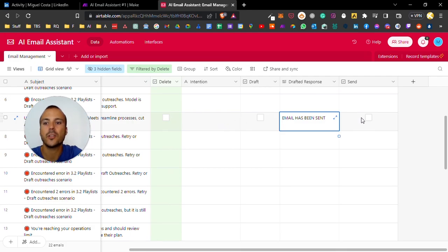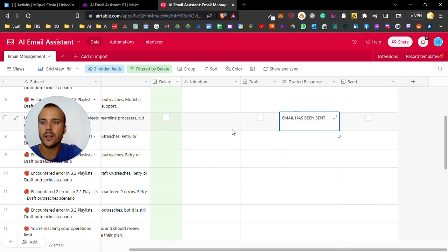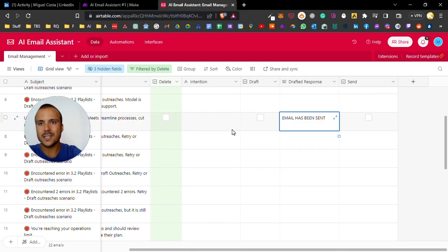We can basically manage emails with three clicks - we delete, draft, or send on the Airtable. So that's basically it.